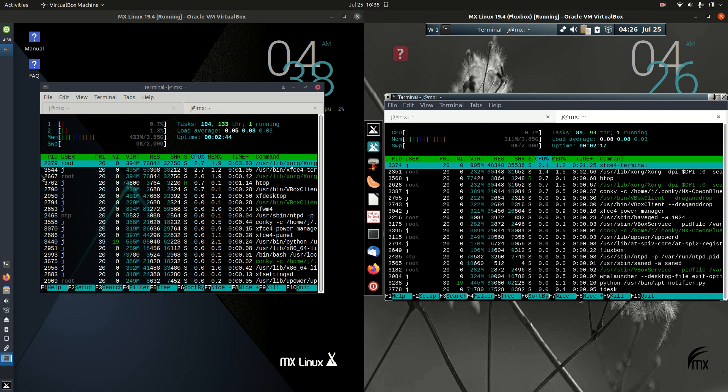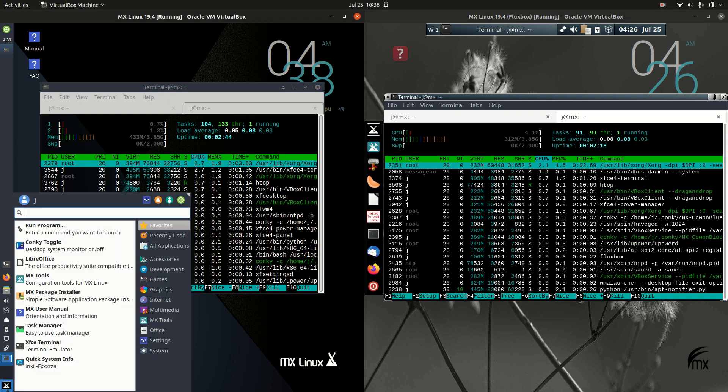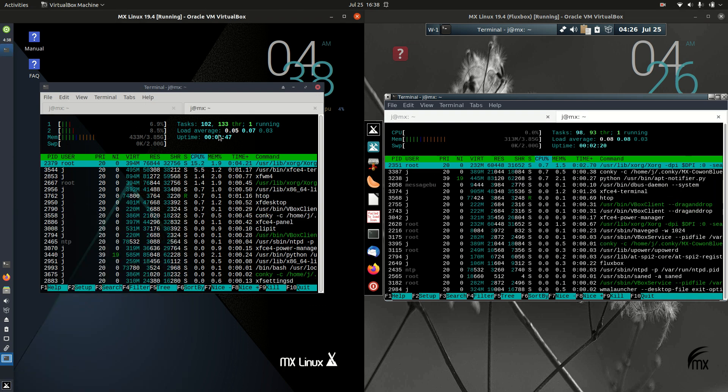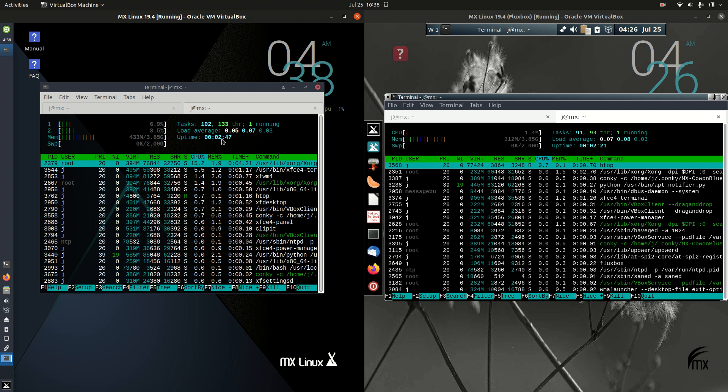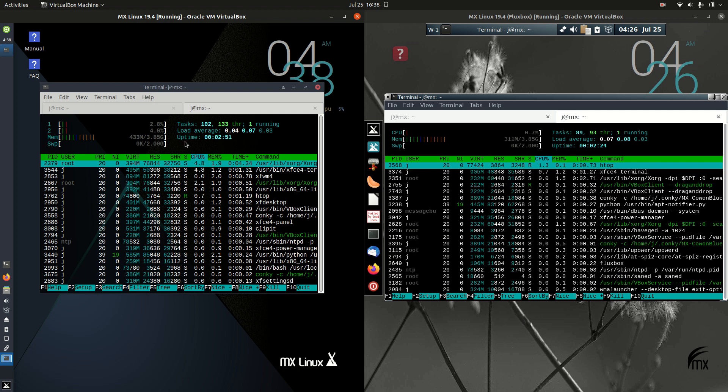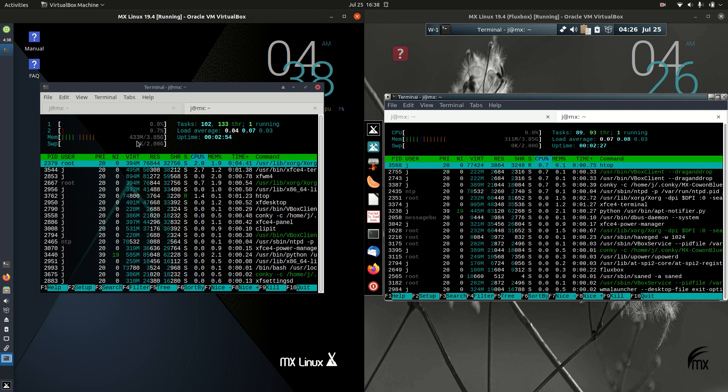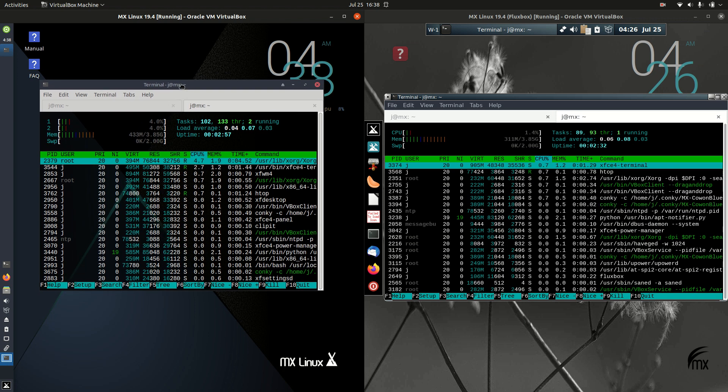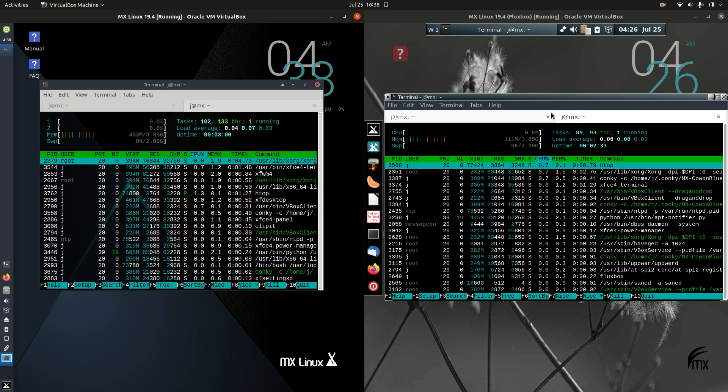On the XFCE side, right on boot up, nothing's really loaded in the background except for the operating system itself. It's running on about 430 megabytes of RAM, so pretty good, but is it great?